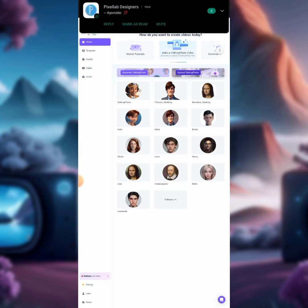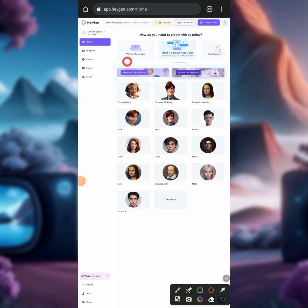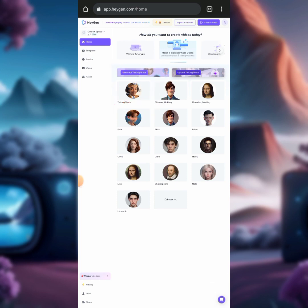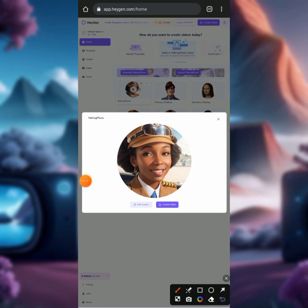Once the image is uploaded, you can see the AI image we generated previously is now on the site. Click on the image, and you'll see options: 'Edit Avatar' and 'Create Video.' Before creating the video, click on 'Edit Avatar' to edit your avatar.